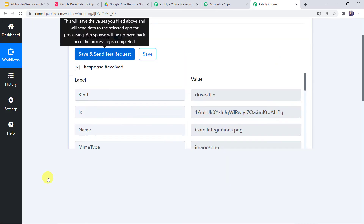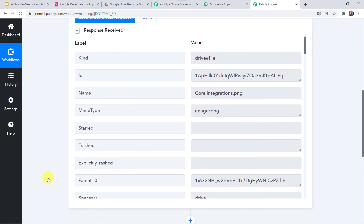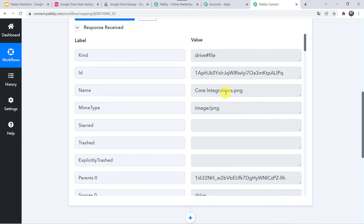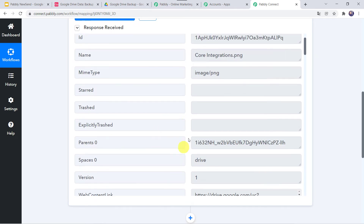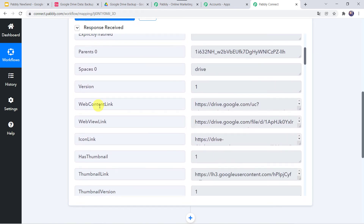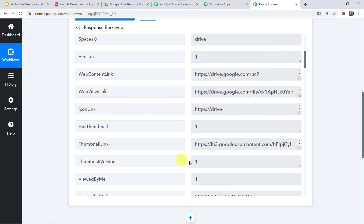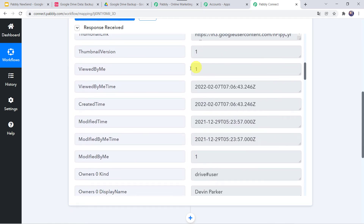Now let us click on save and send test request in Pabbly Connect. And here we can see the response is received. Here we can find the file name — core integrations. Here we can find the file type: since this is an image file, we can find the PNG type. If it is a document, you will get a doc or Excel file type. When we scroll down, here we can find all other details including the link and the web view link. All details related to this particular file are captured here.